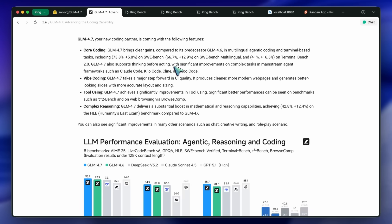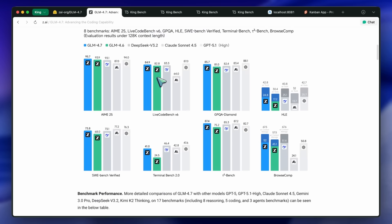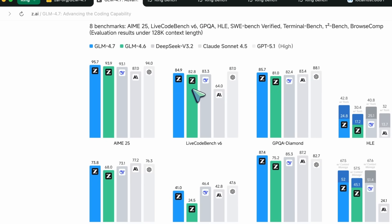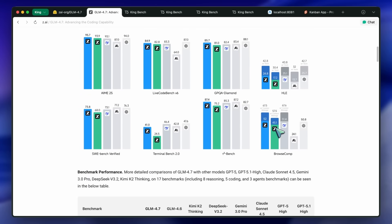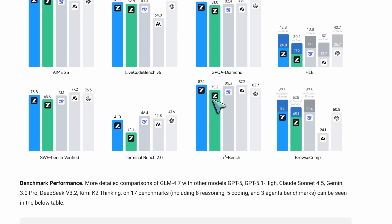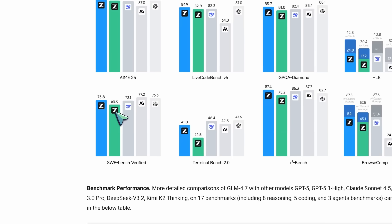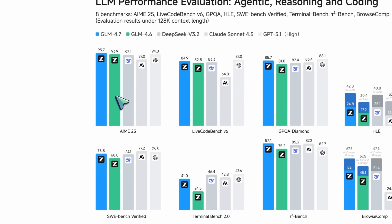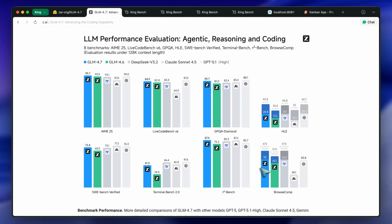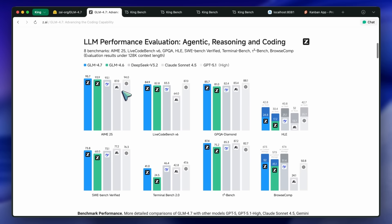As you would remember, I have covered GLM 4.5, GLM 4.6, and even GLM code models that came before all this. These models have been really amazing for a variety of reasons. They have been open weights for a while now, and all their models are generally open weights. Cursor's Composer 1 model is even said to be a fine tune of the GLM 4.5 variant. Their models have been really great.